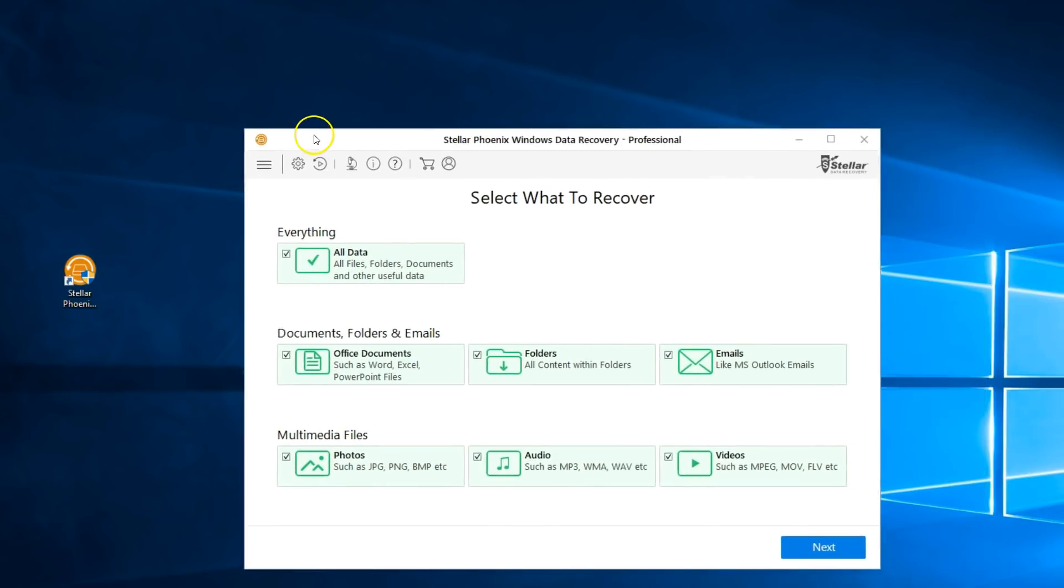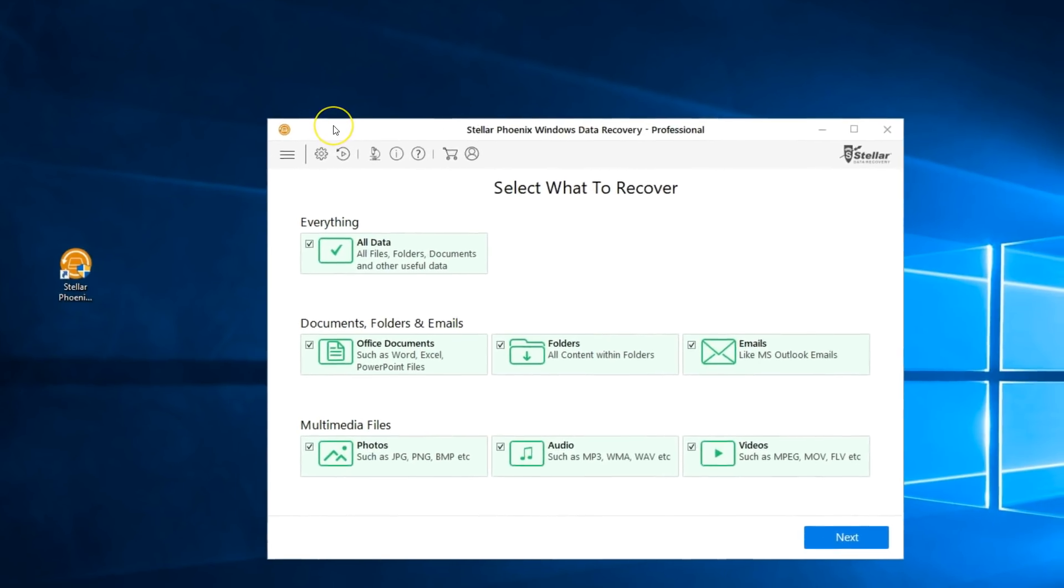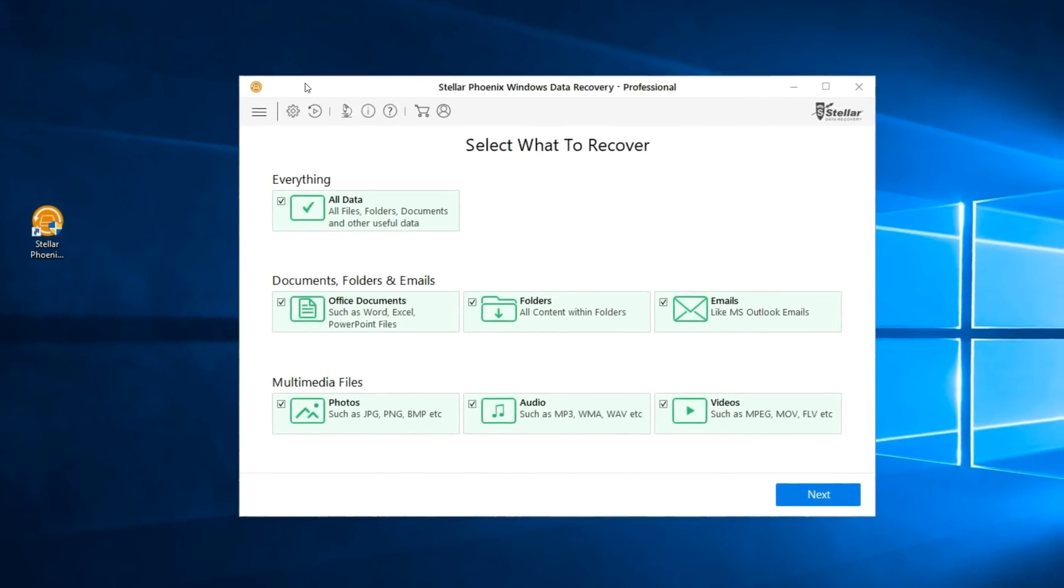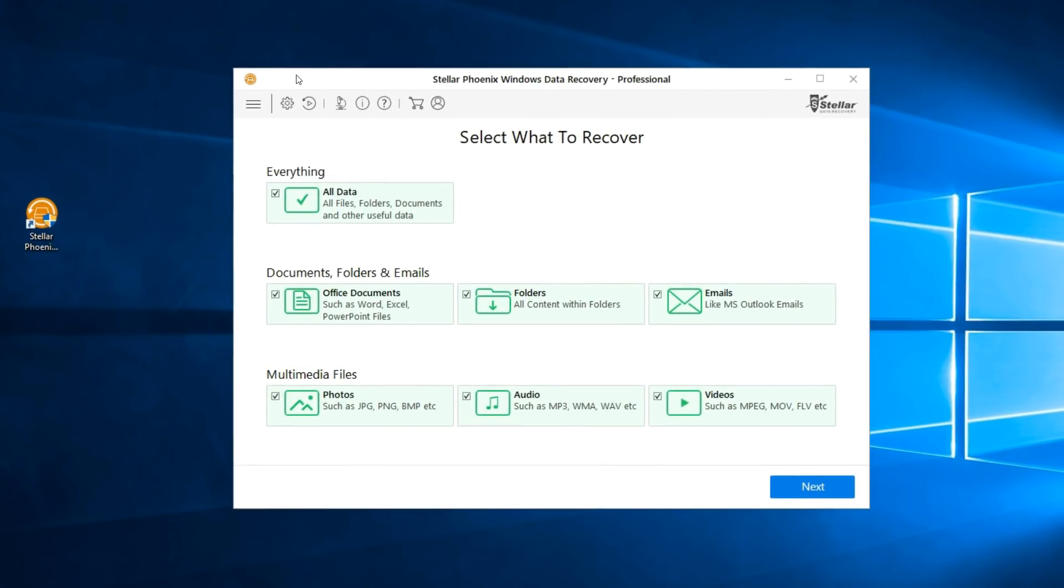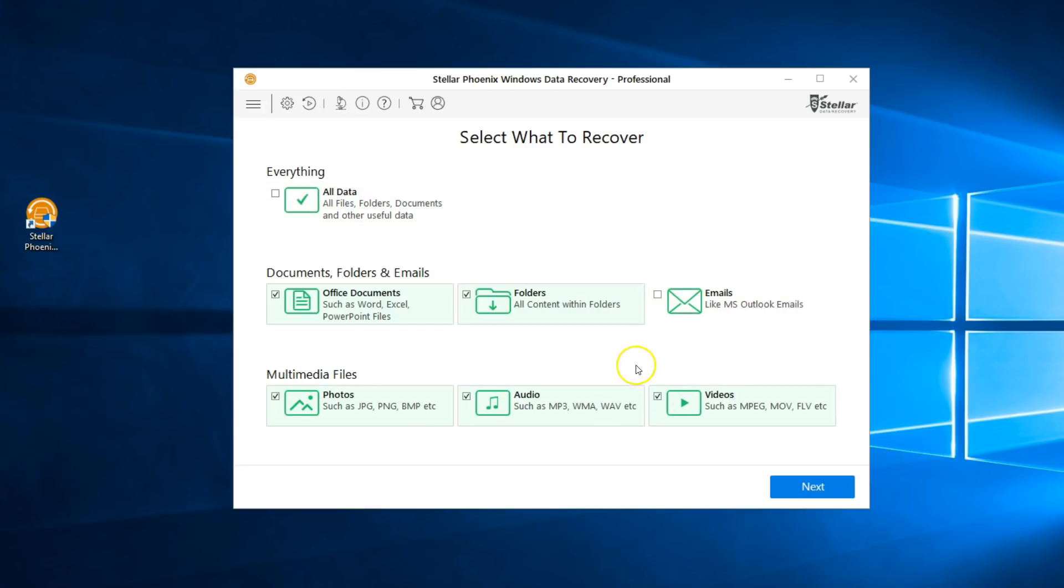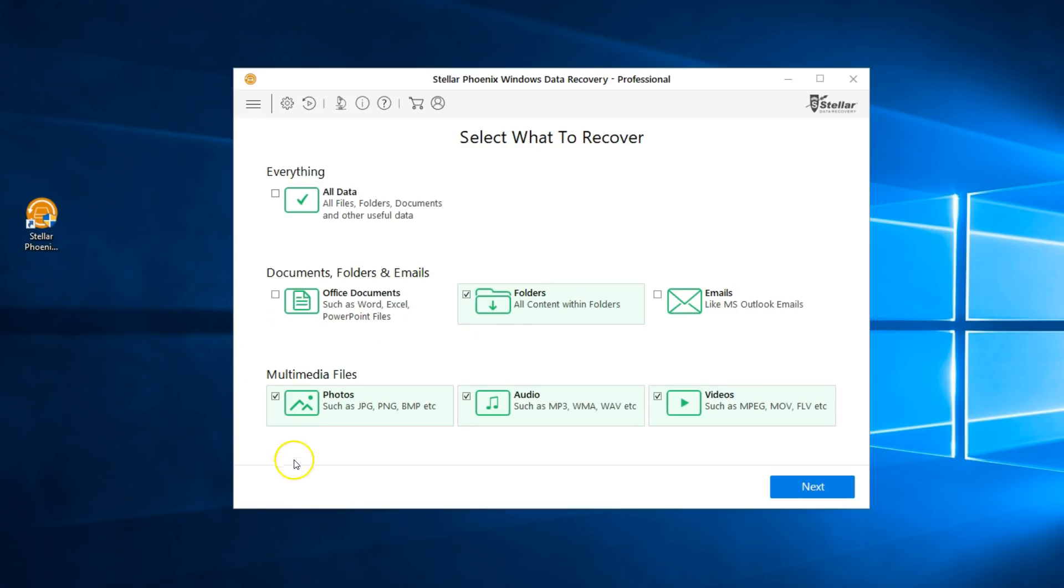Okay, now by default everything is checked. That micro SD card, like I said before, used to be used for an SJ Cam, so I'm looking for videos. That means I'll uncheck emails and office documents. I'll leave folders checked because you never know what I might find. Under multimedia files I'll make sure that photos, audio, and videos is selected because that is what I'm looking for.